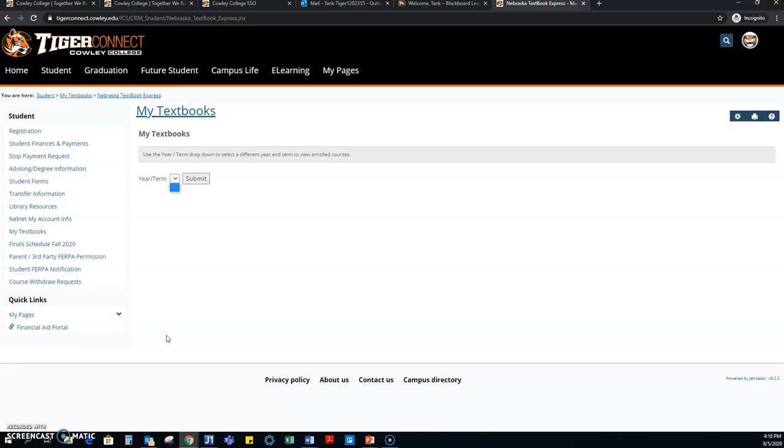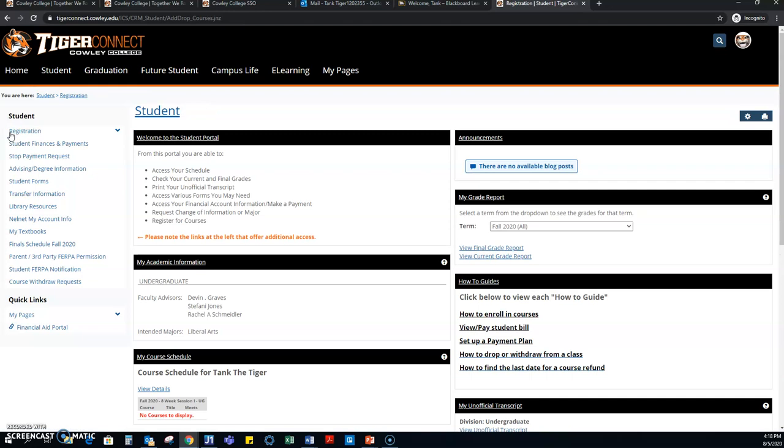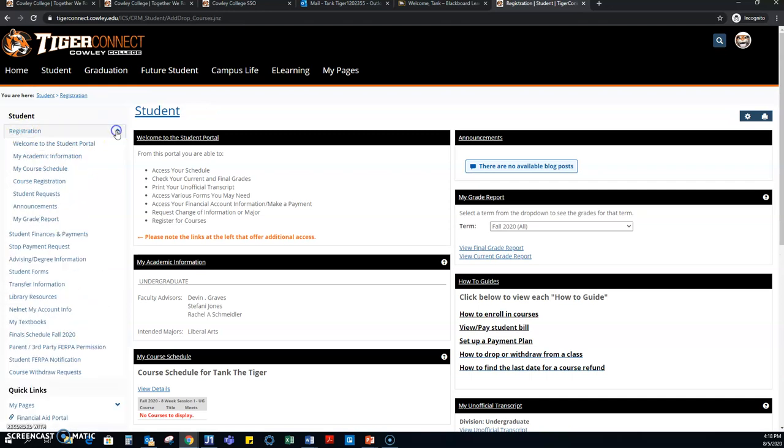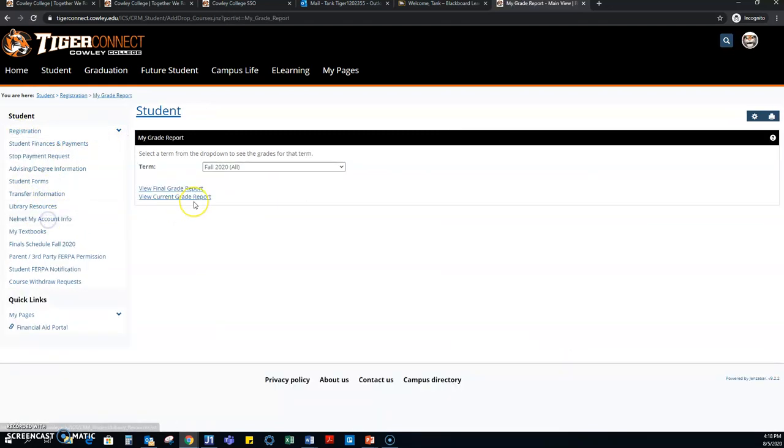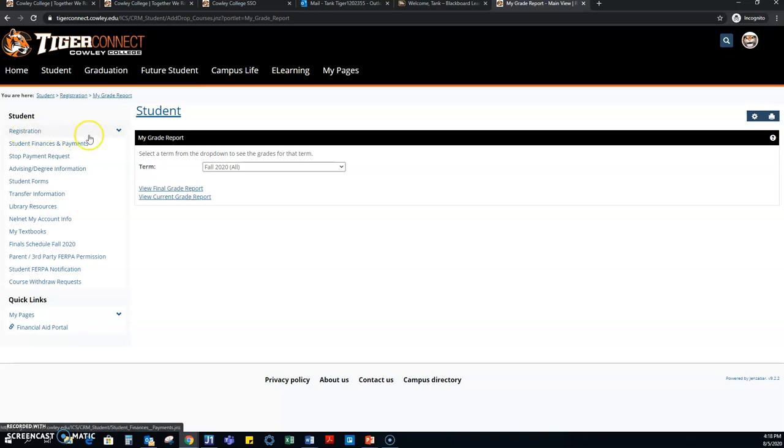Other items on the Tiger Connect include your transcript information. So when you click on registration, you can actually go see your grade report. Now your grade report can be your current grade report, which is live time, or your final grade report. So if you do need this information, you can actually find this on Tiger Connect.